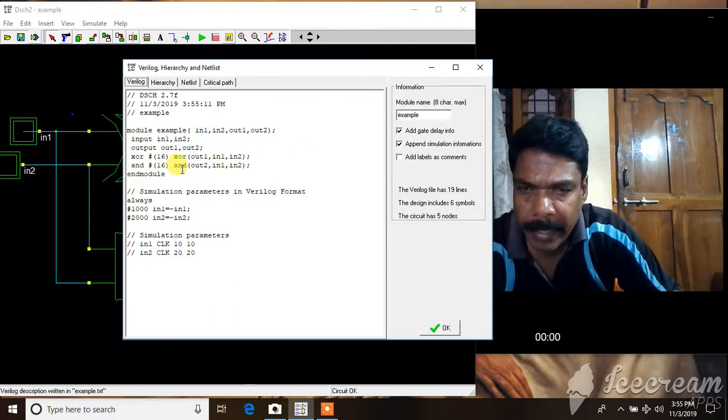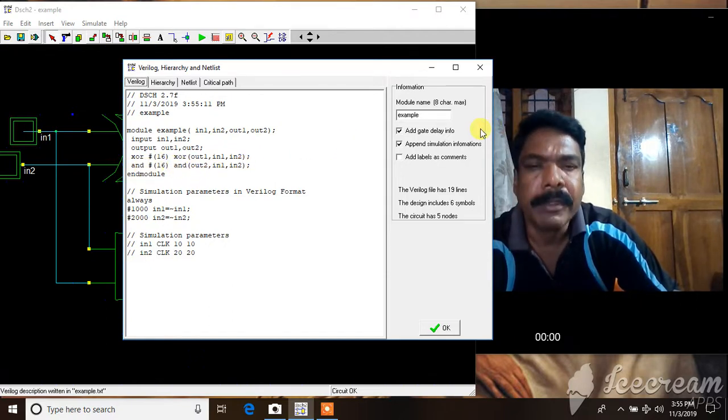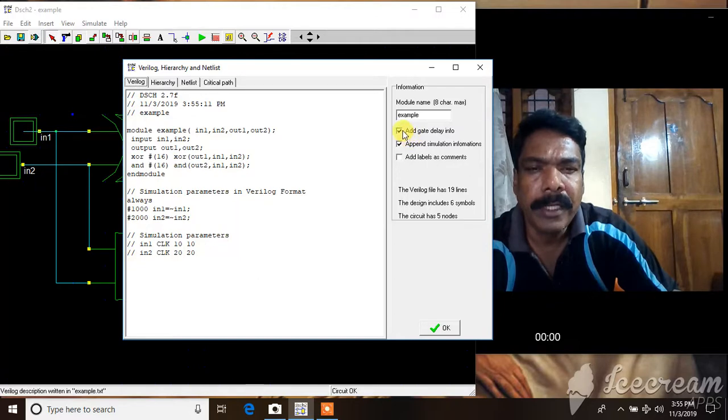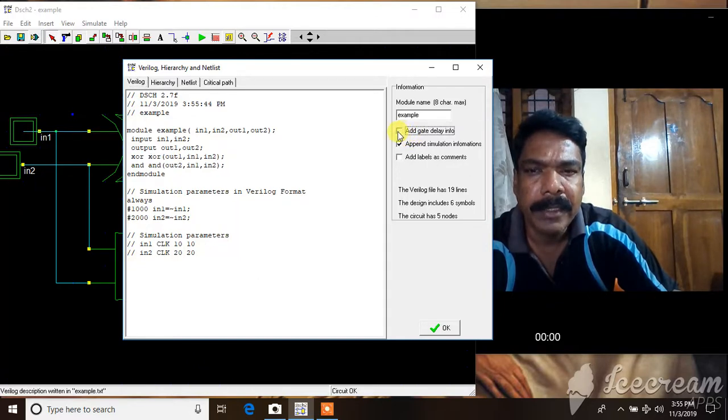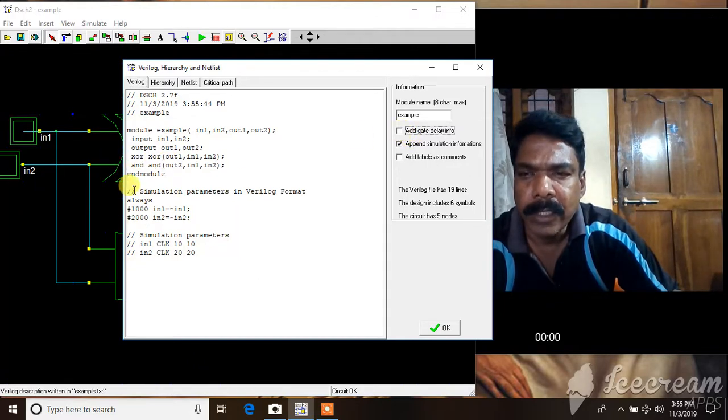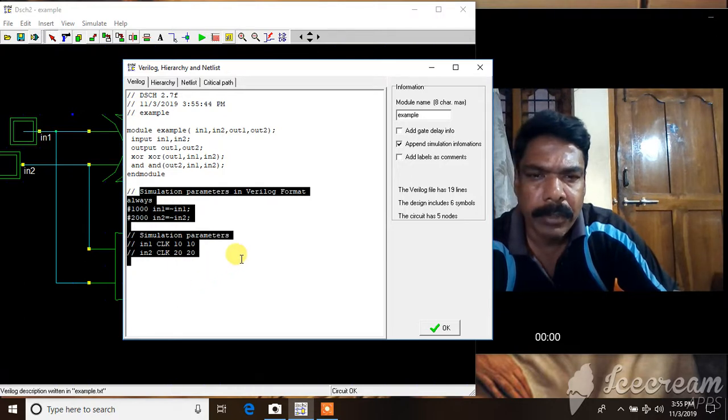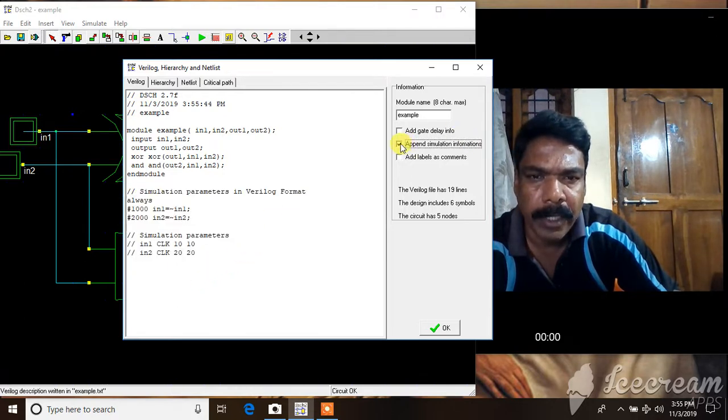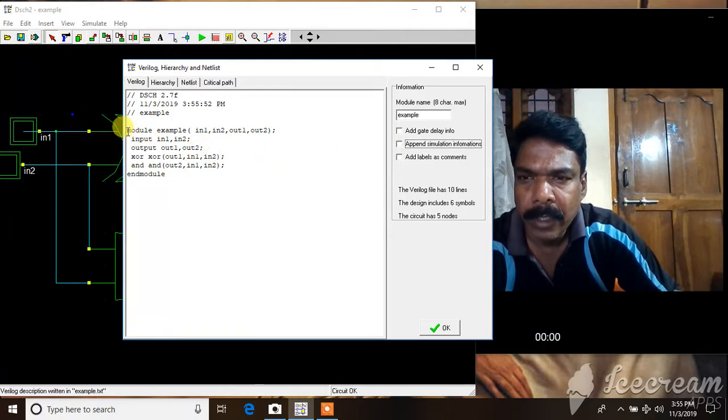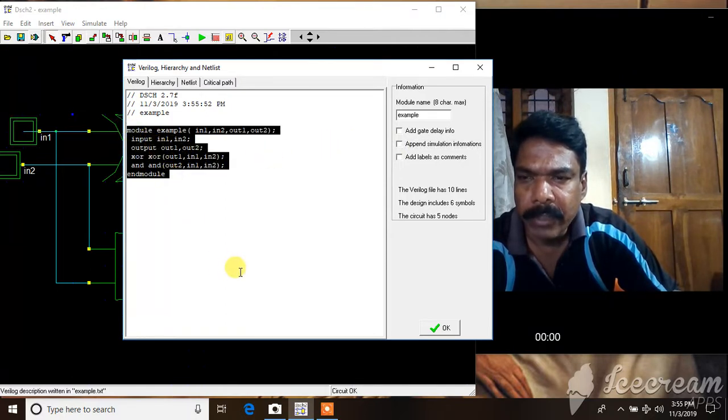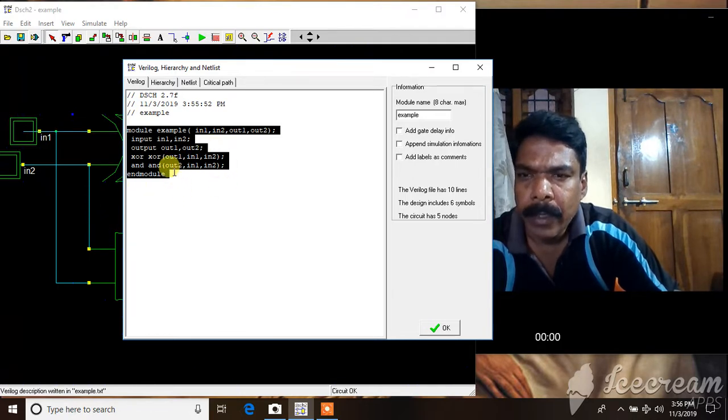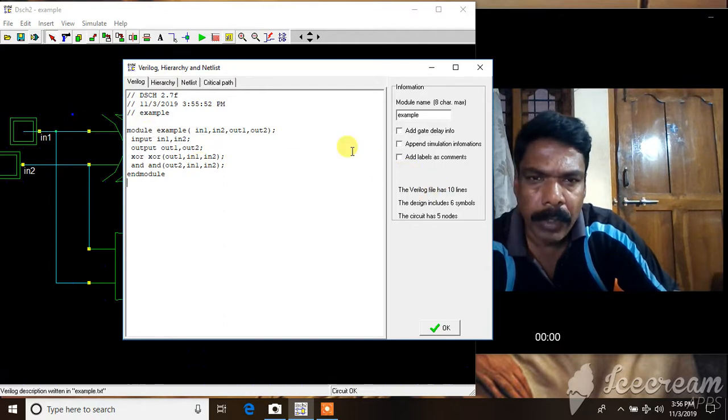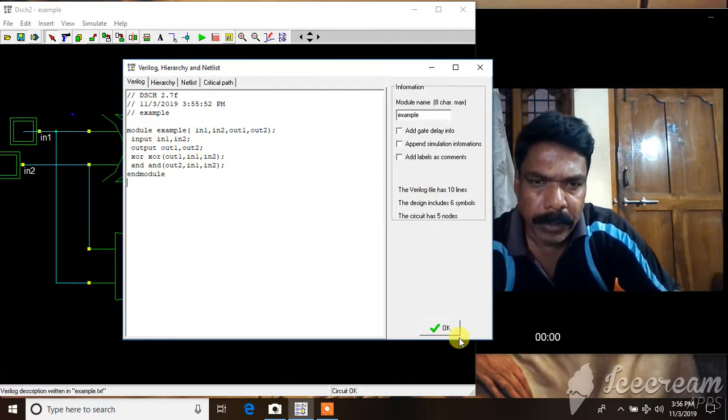So there's XOR, assign out1, XOR of in1 and in2. Similarly for the AND gate. You don't want modules, you can just select this so that won't be there. It has also given the stimulus for test bench. If you don't want this test bench to be there, unselect this. This gives only the design description of the schematic that you have drawn in DSCH in Verilog.